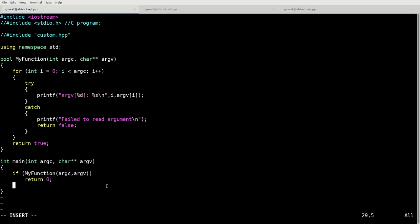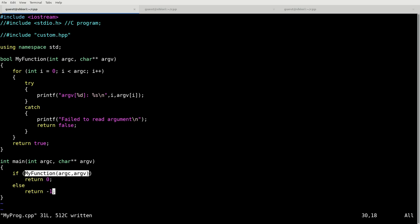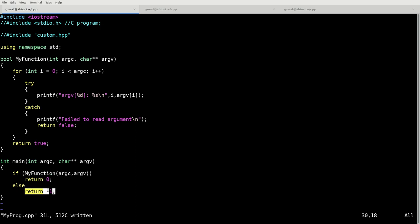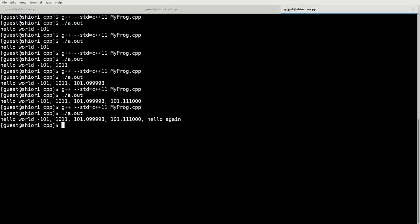What I am going to do here as well is define our returns. Return zero and return negative one. Basically these shouldn't have too much of an issue. When the program returns, you might catch whether it returns a zero or a negative one. In this case, if we run myfunction and it succeeds, it returns zero as a success. Otherwise, if it fails for some reason, it will return negative one. We shouldn't really see much issue either way.